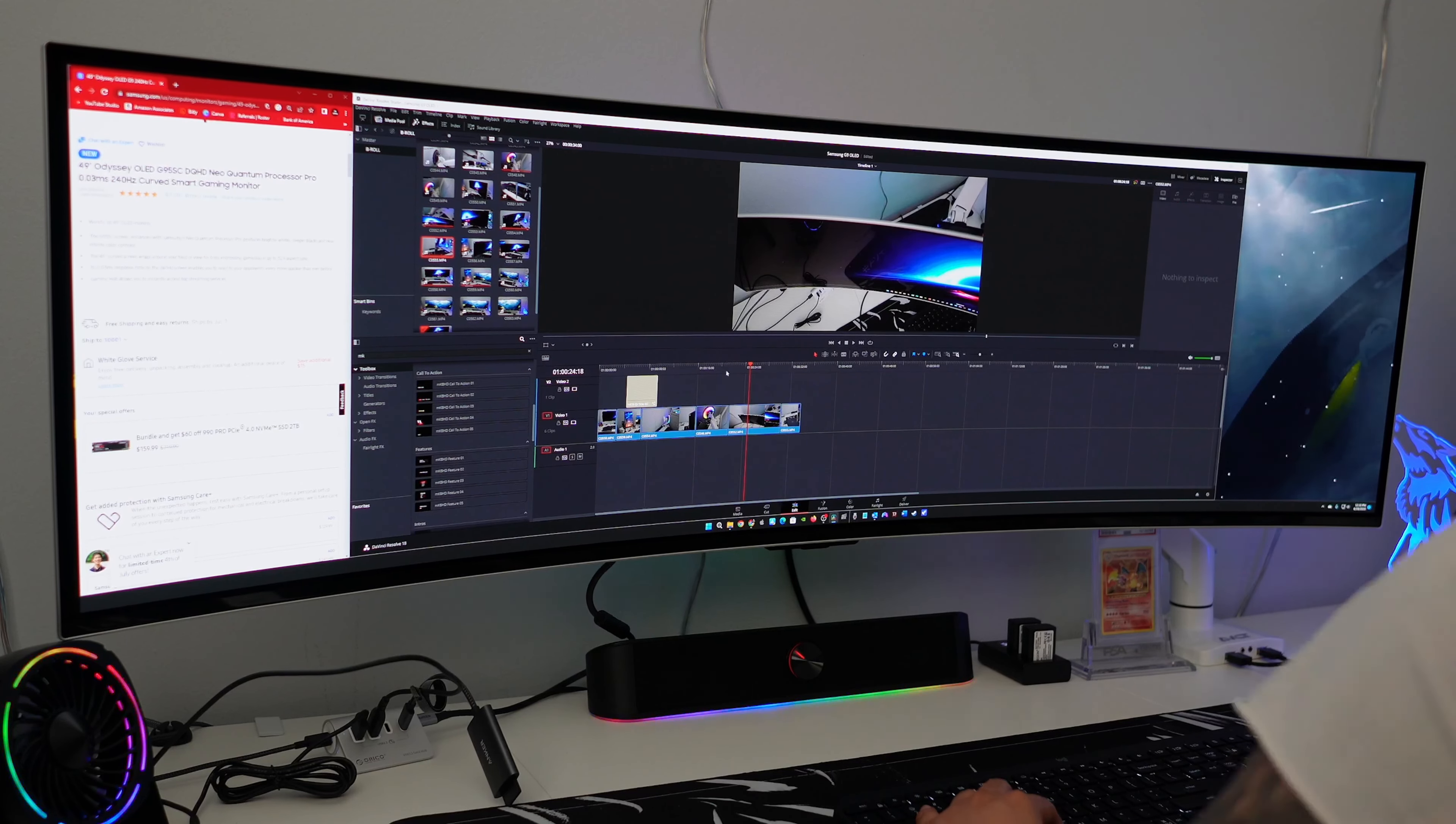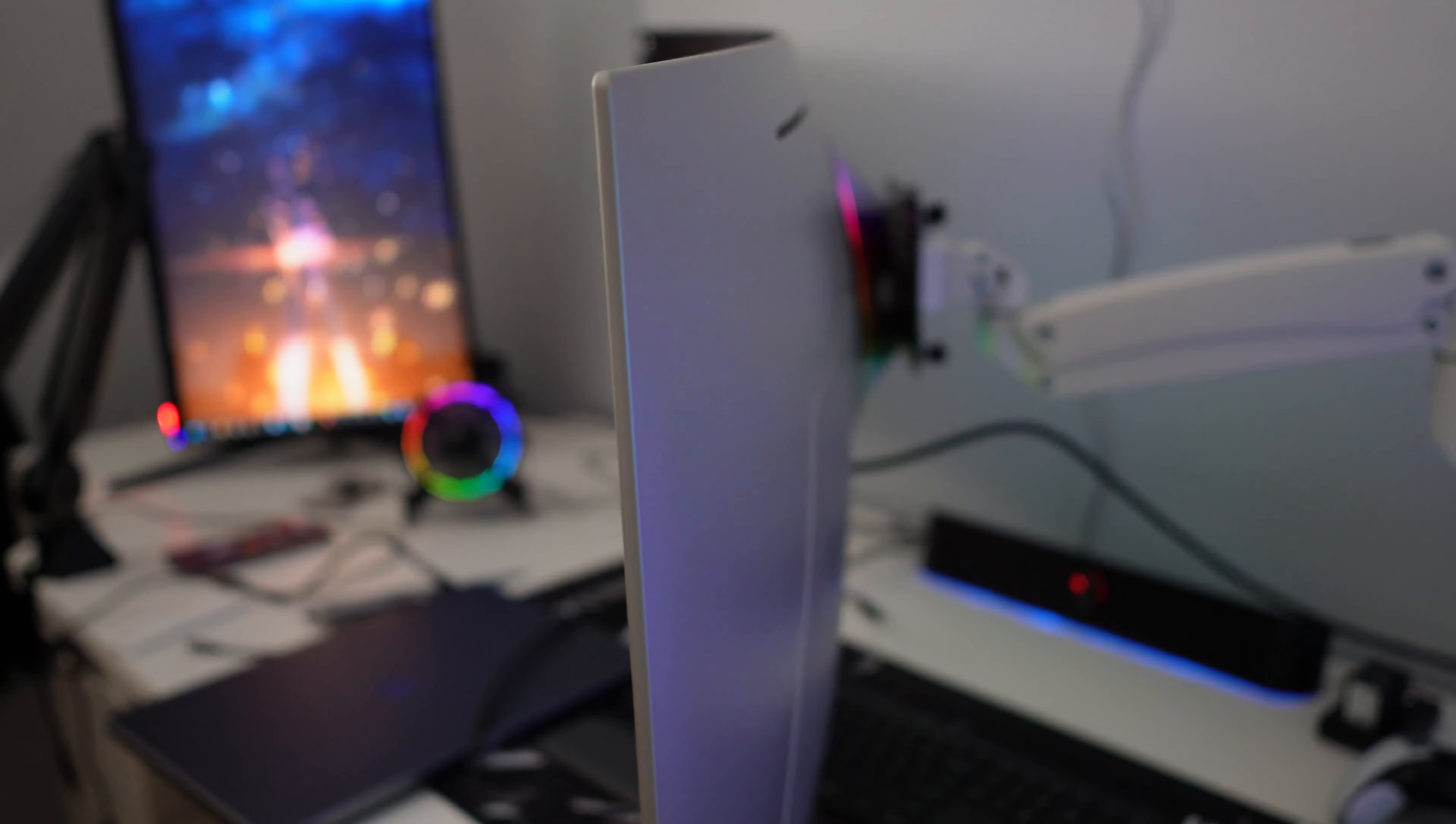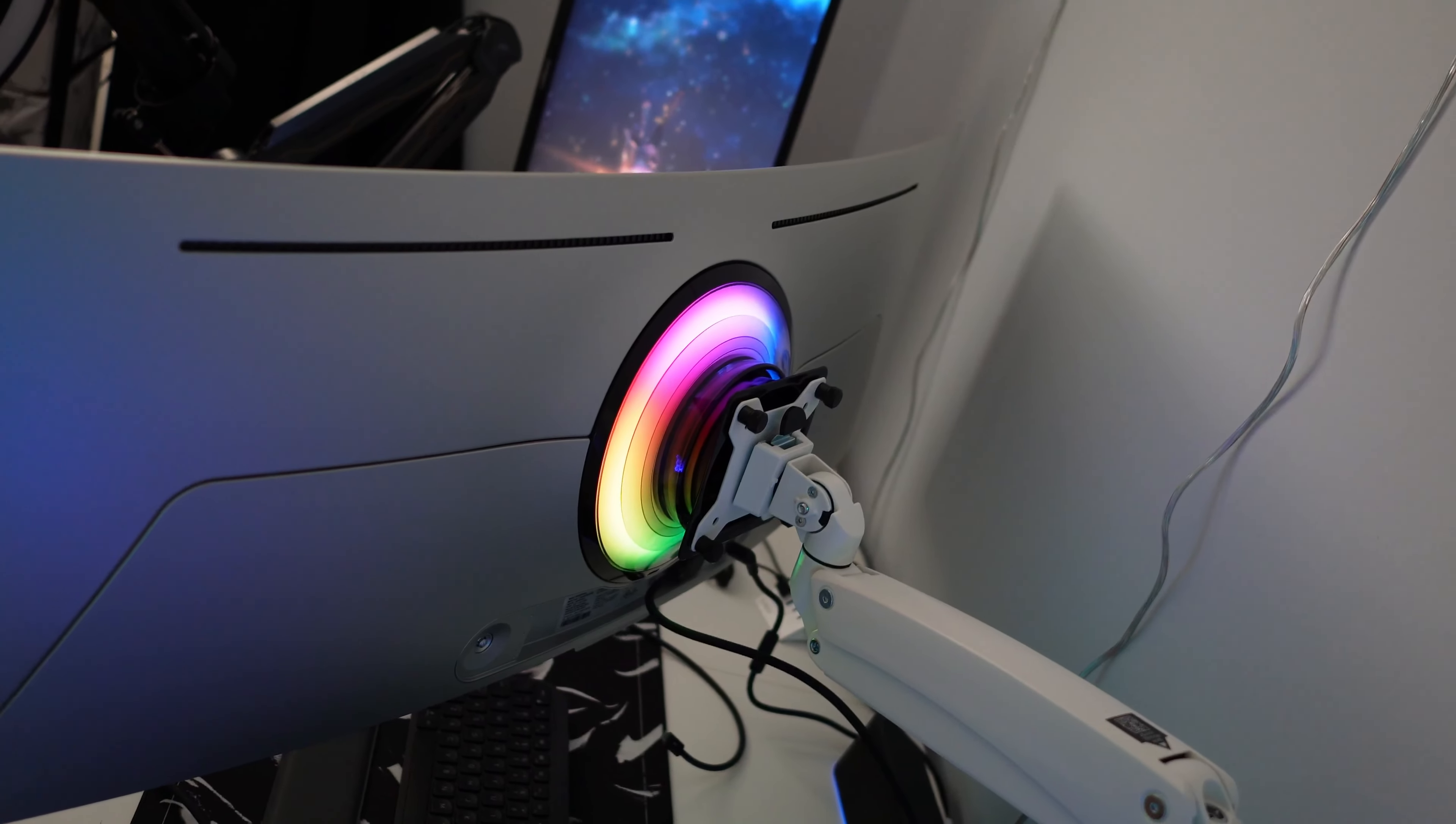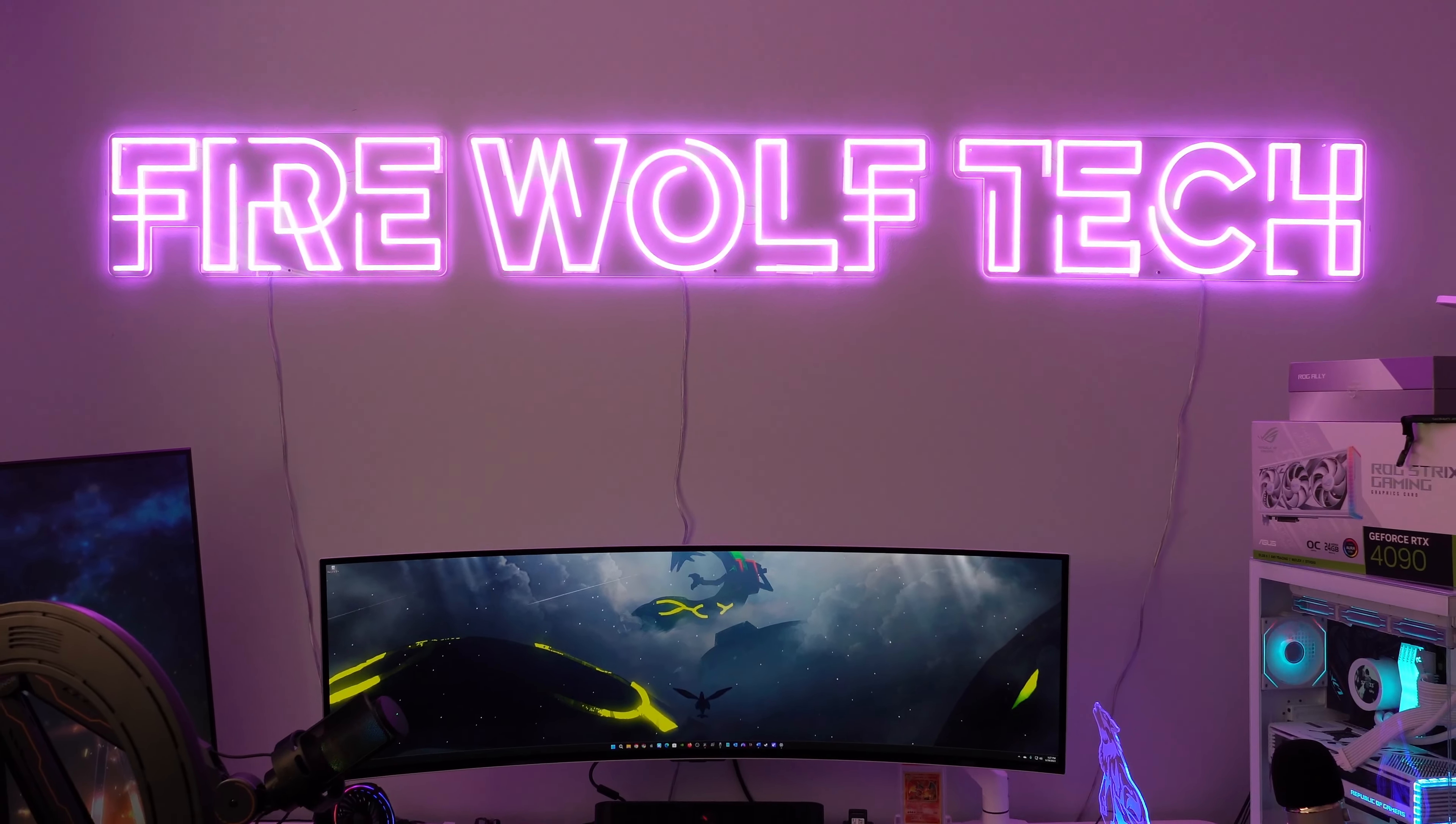All in all guys, Samsung did an amazing job with creating the world's first 49-inch OLED monitor, and their Quantum Dot technology really elevates this monitor. I would have no problem recommending this monitor for incredible immersive gaming. If you guys enjoyed this video, please like and subscribe. And as always guys, thanks so much for watching.